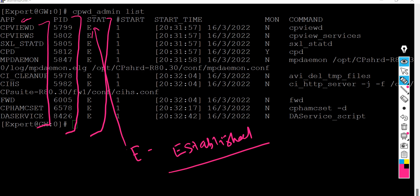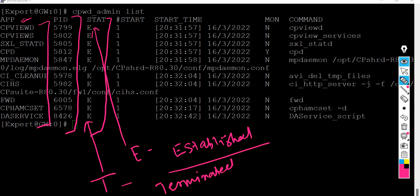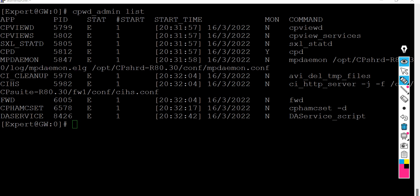In the output, 'E' stands for 'Established', meaning everything is running well with no issues. If a process gets killed or something goes wrong, instead of 'E' you will see 'T', which stands for 'Terminated'. Terminated means the process is stuck or failed, and you'll need to restart or investigate it.